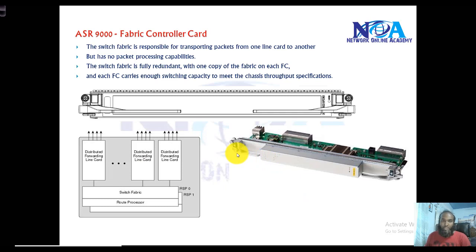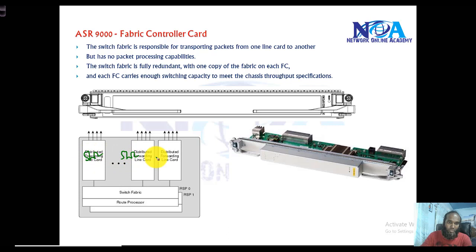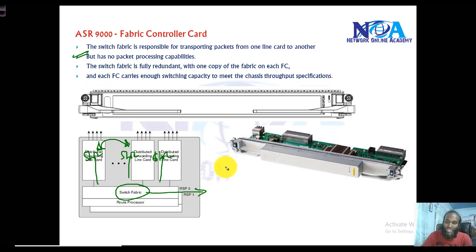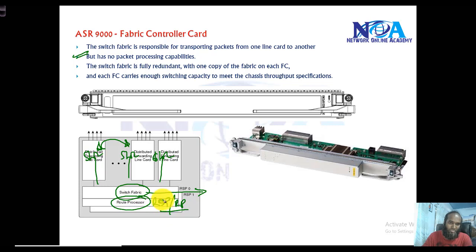The next component is the fabric controller card — FC cards or switch fabrics. This is responsible for interconnecting your chassis slots from the back end, and it is responsible for forwarding traffic from one line card to another. The switch fabric has no processing capabilities — it just moves packets between line cards. The actual processing is done by the route switch processor, which has both Layer 2 switching and Layer 3 capabilities.